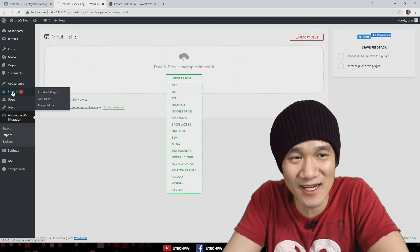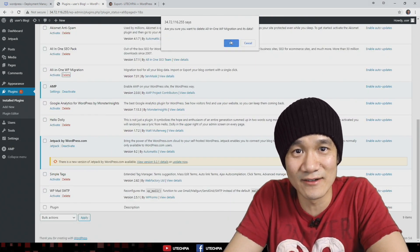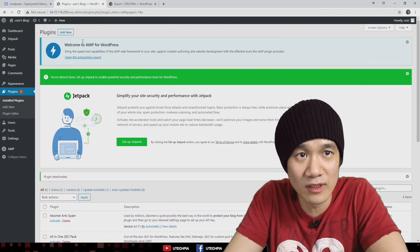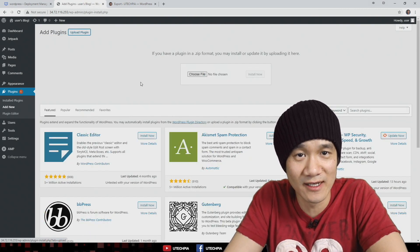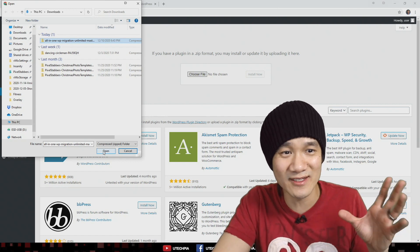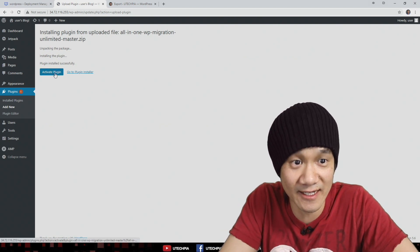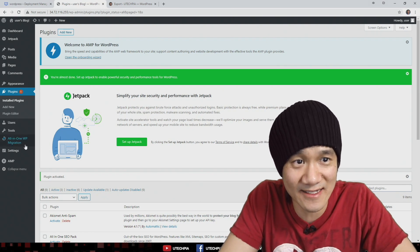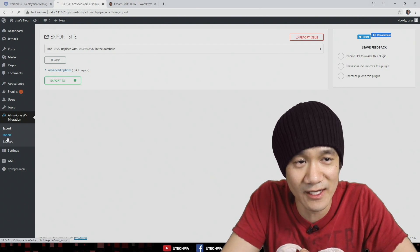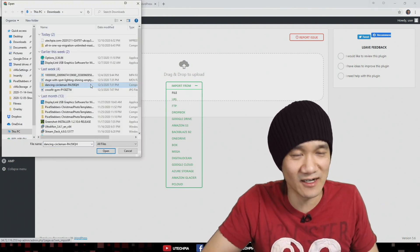Now we're going to install the unlimited version. Go to Plugins, deactivate the current plugin, and delete it. Then add a new one and upload it — the link is down below in the description to get this one. Choose the file, upload the unlimited version of the plugin, and install now. Once it's done installing, click activate. The new plugin is activated — All-in-One WP Migration, the unlimited version. Make sure you go to import.